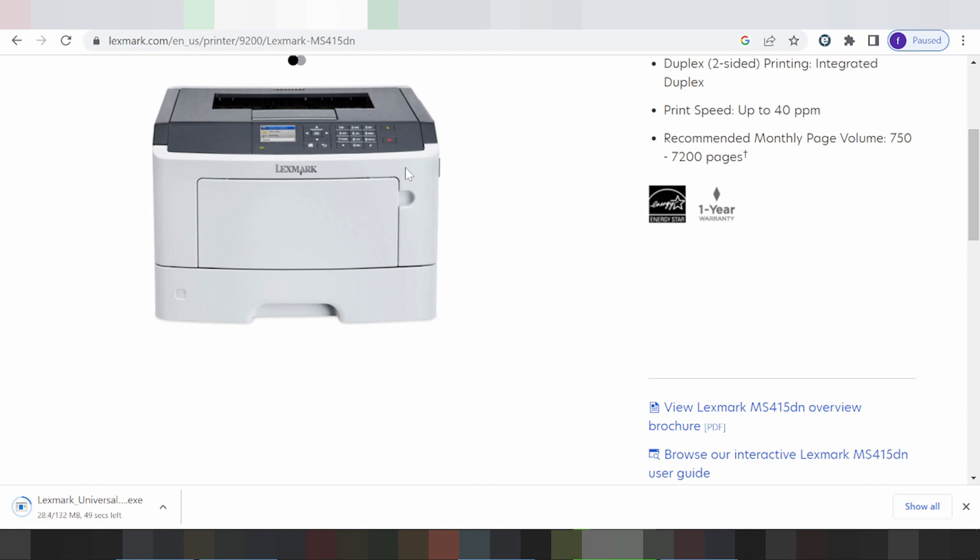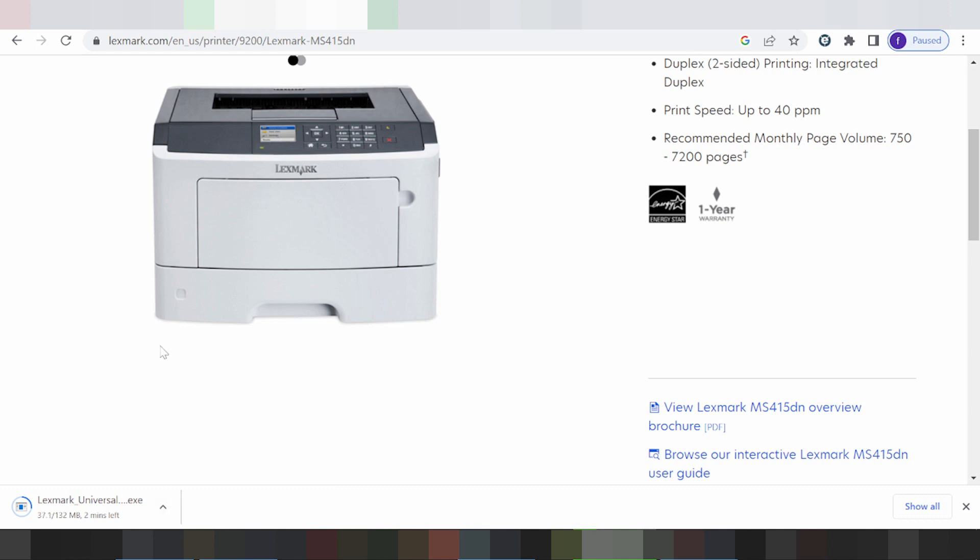Once you finish the download, double click the file, click open, then click next and finish. The installation will proceed automatically on your computer. If you have any questions, comment below. You can find the link in the description. If you like this video, please subscribe to the channel. See you next time!